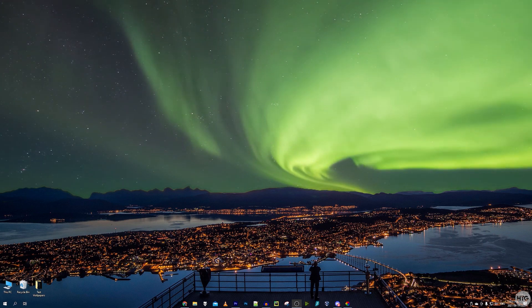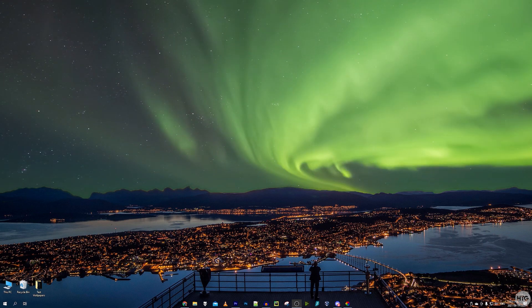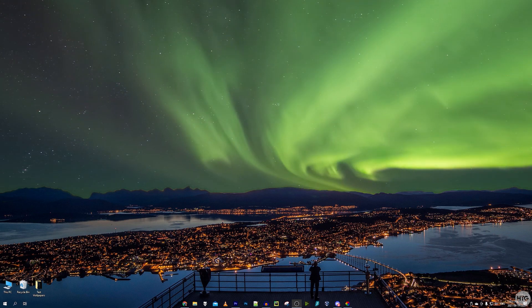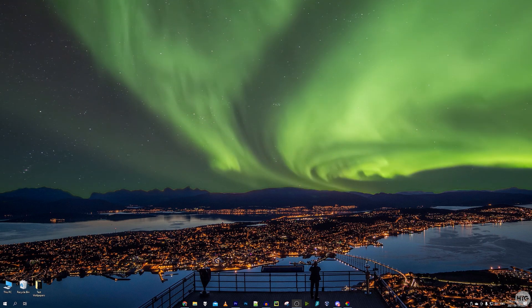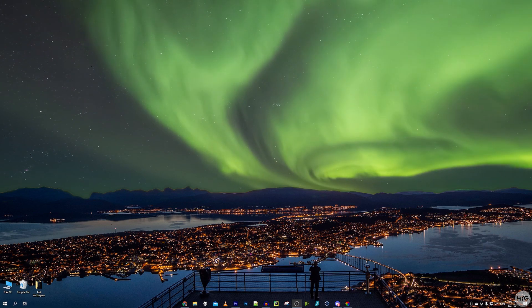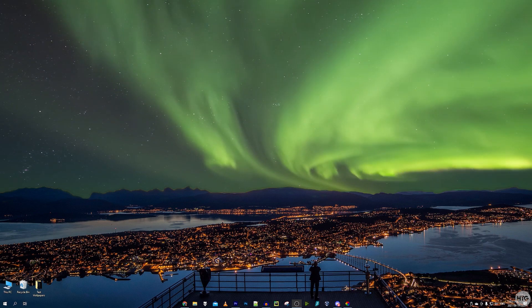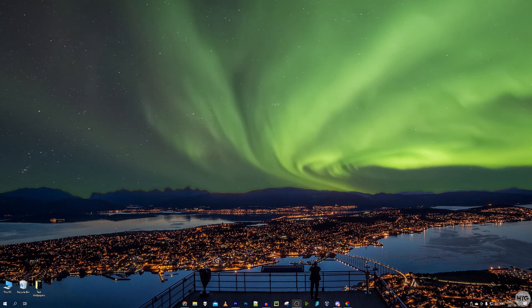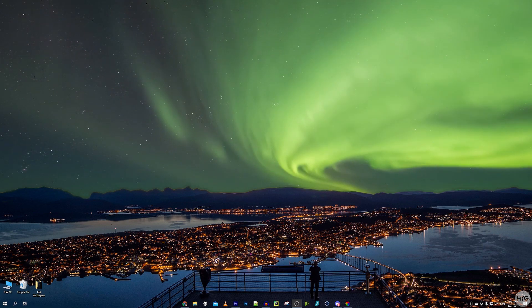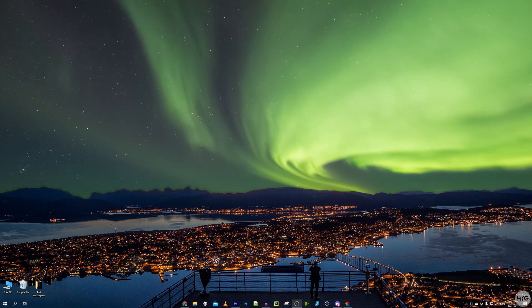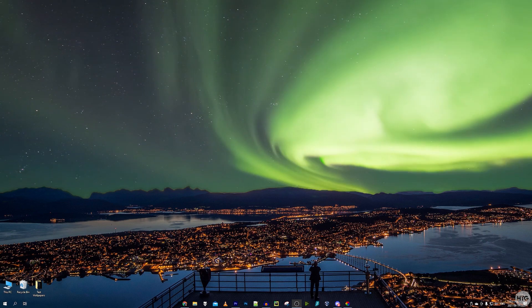Hey guys, it's Kyle with the How To Guy 123, and today I'm going to show you how to get a live wallpaper for your Windows 10 desktop using a free and open source program called Lively Wallpaper.